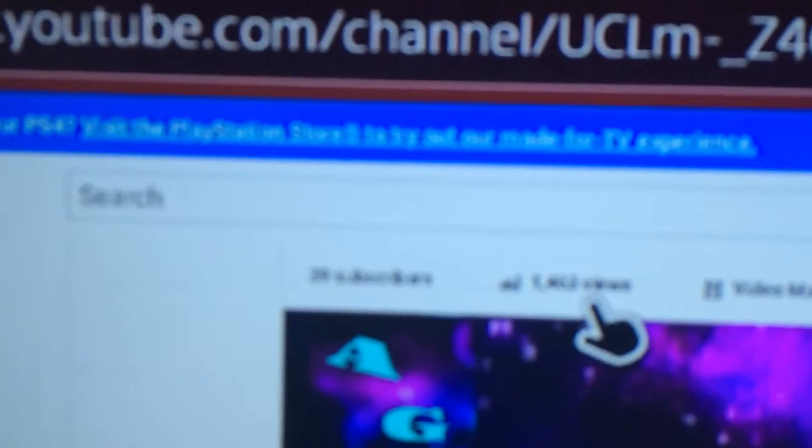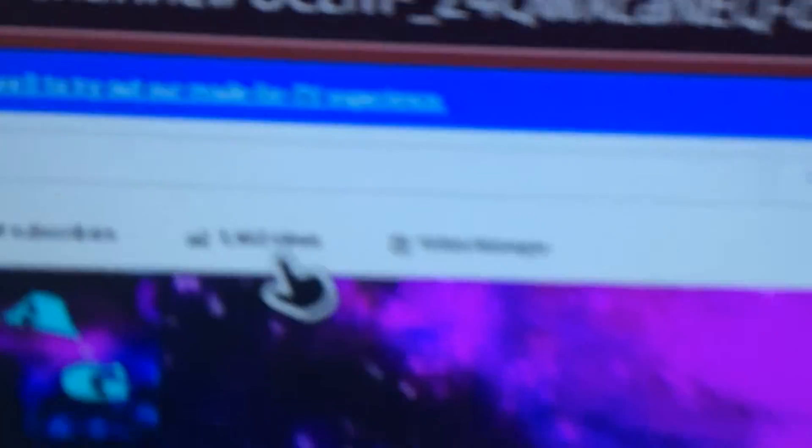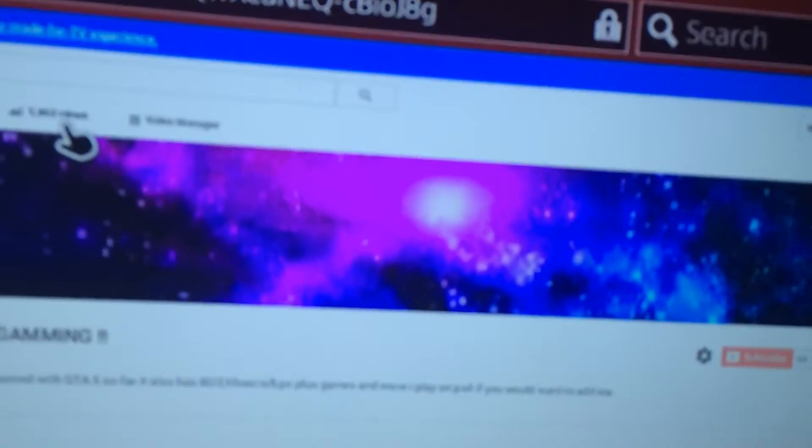So far, we have freaking 1,463 views on this channel. So that's actually surprised me because I never thought we would hit that many views.